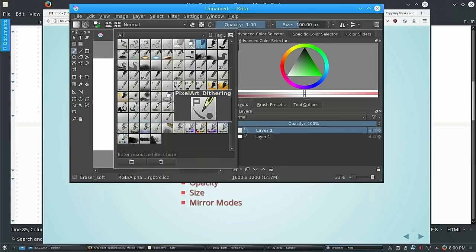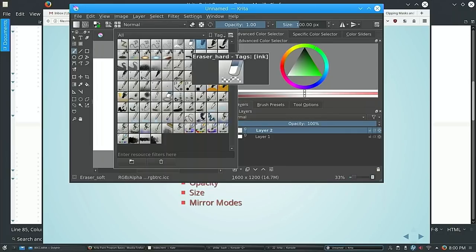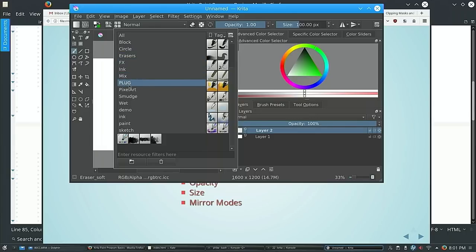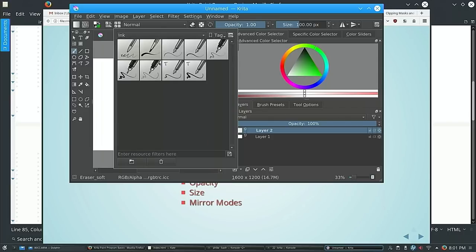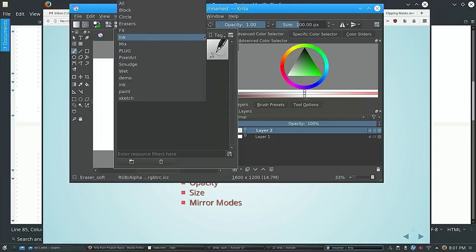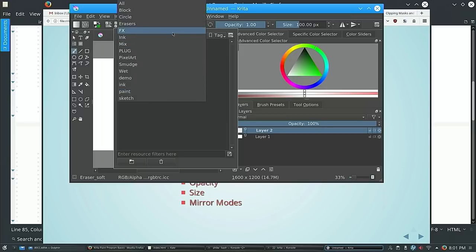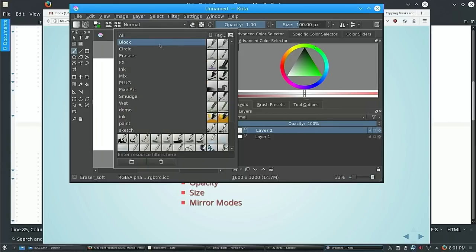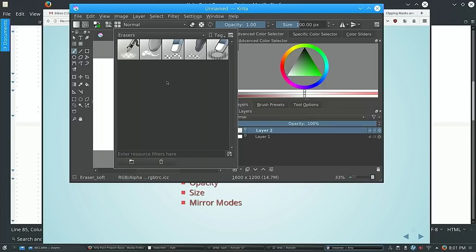You can choose a particular brush preset — these are the ones it comes with. You can break them up via tagging: there's 'all', blocks, circle, erasers, FX, ink, mix, pixel art, and so on. If I click 'ink', it shows me all the brushes tagged as ink. You can tag brushes multiple times, so you can have a variety of different groups. Even erasers are basically a type of brush — they've got five different default eraser types.